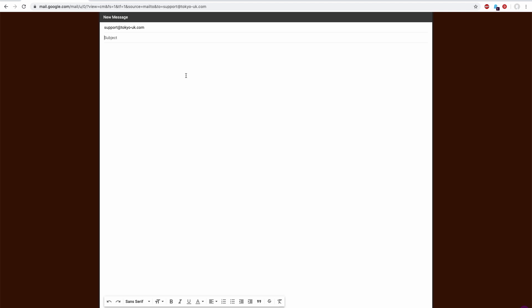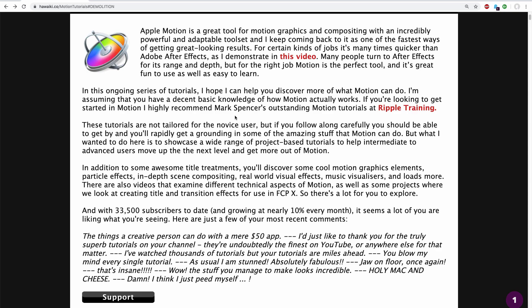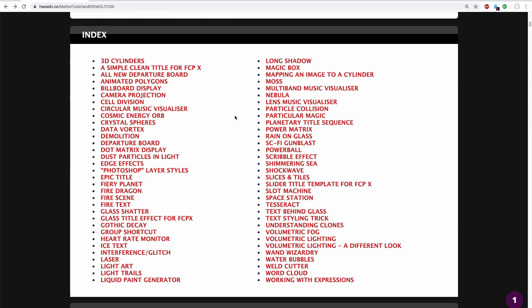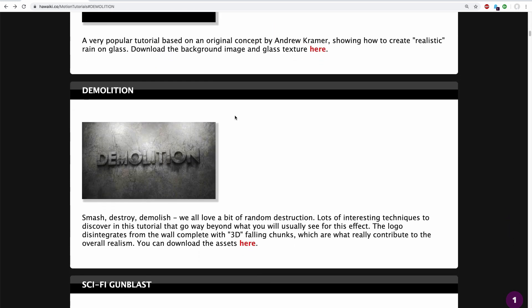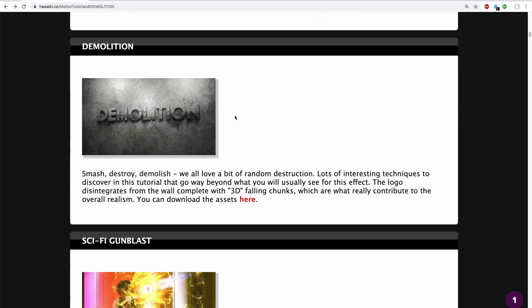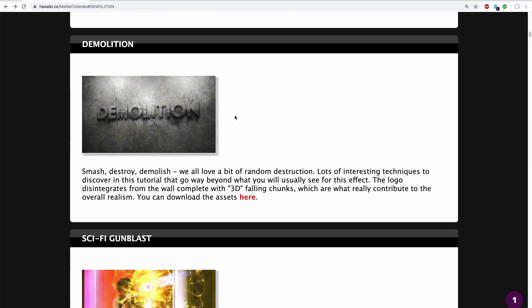If you've got a problem with a particular project I would ask you to please attach your Motion project file to the email and that way I can much more easily track down any problems. Just bear in mind that some of these tutorials were made quite a long time ago and I won't have every detail at my fingertips but I'll do my best to answer your questions.